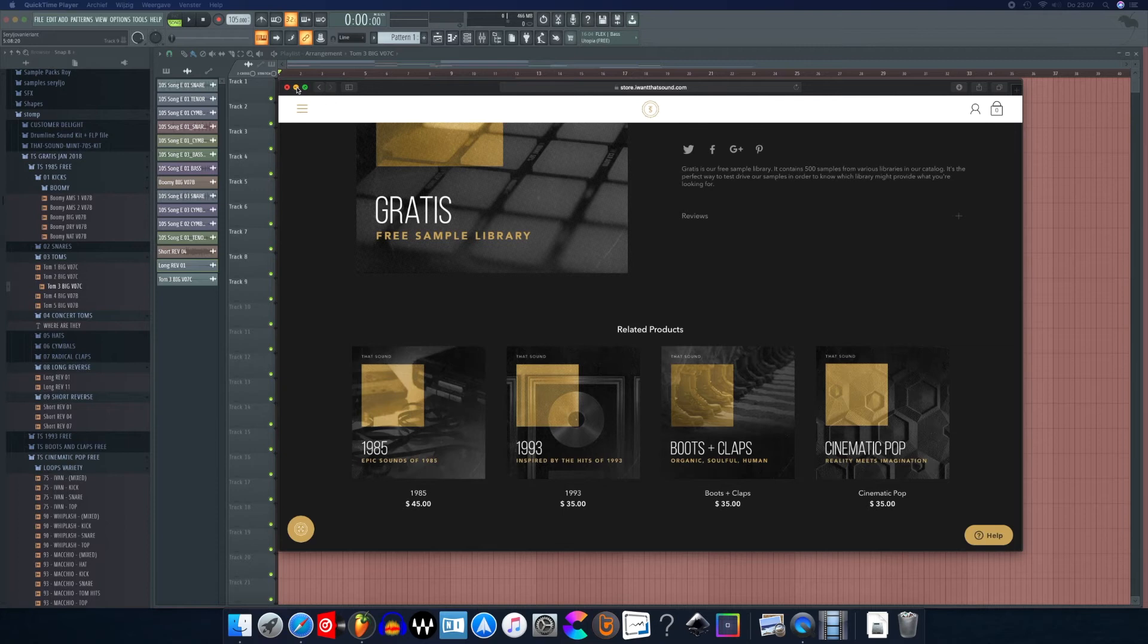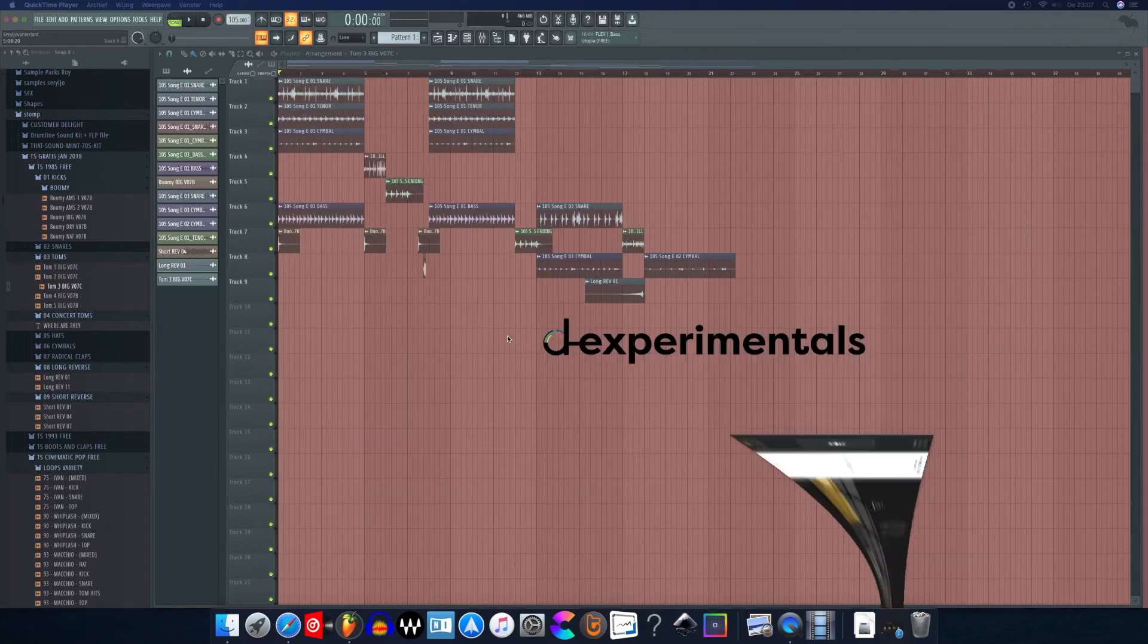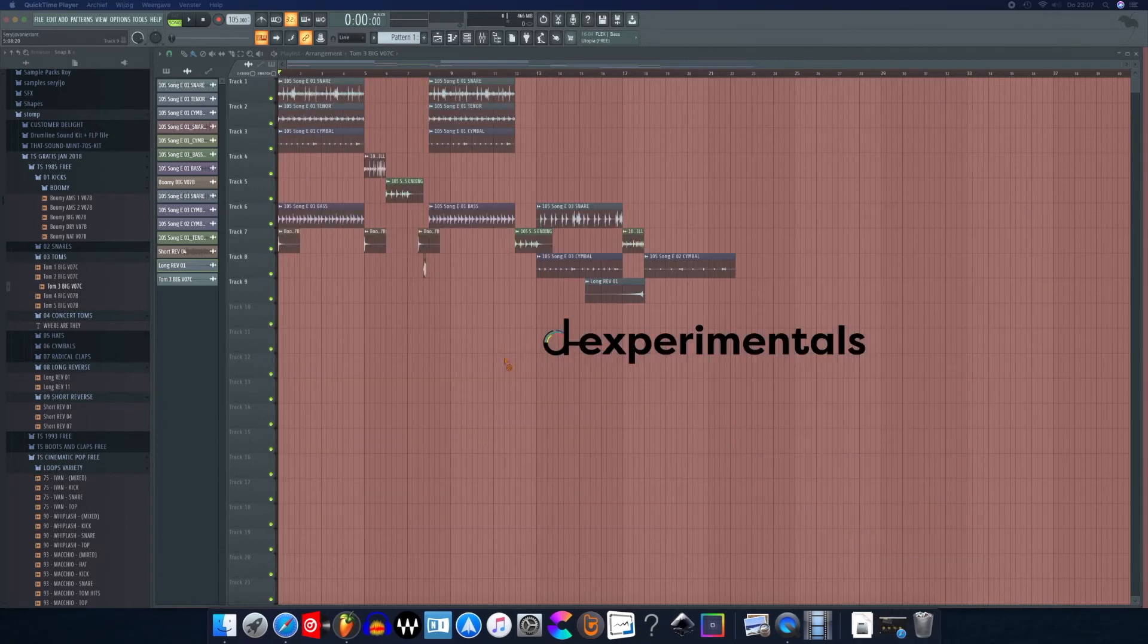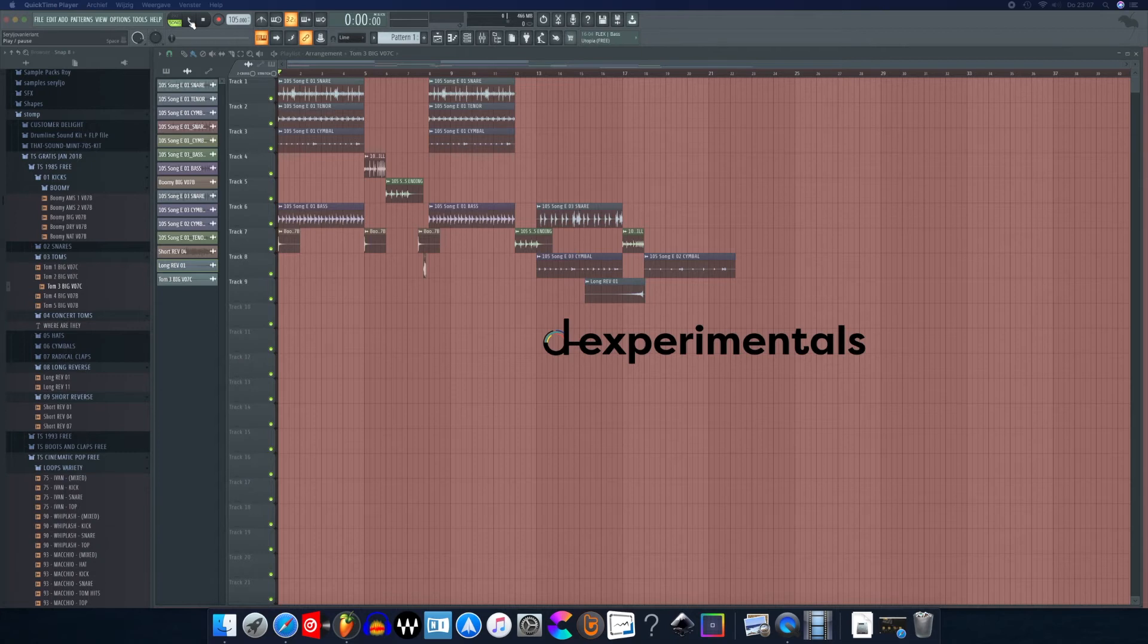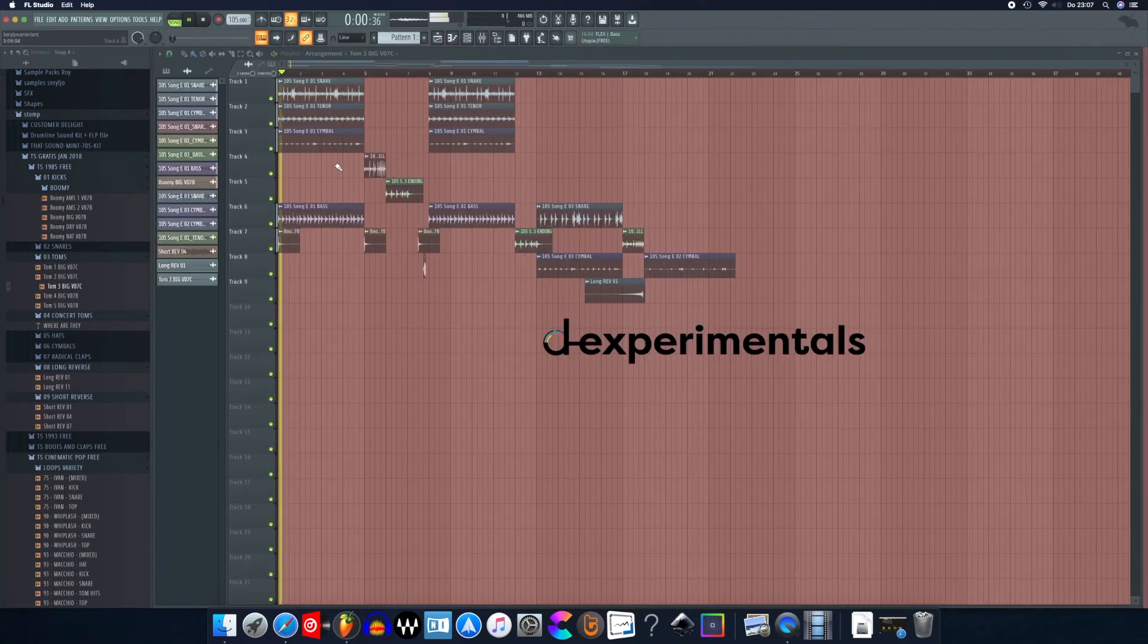All right, we have FL Studio 20. I already created something. If you're watching this and you don't know what a stomp and clap is, I can let you hear an example of it.